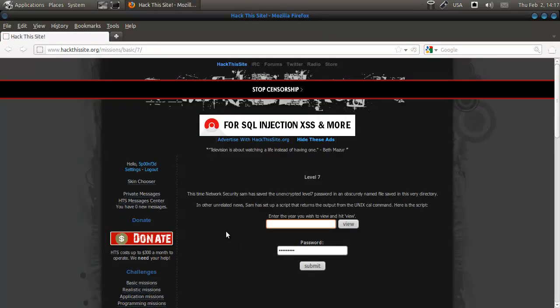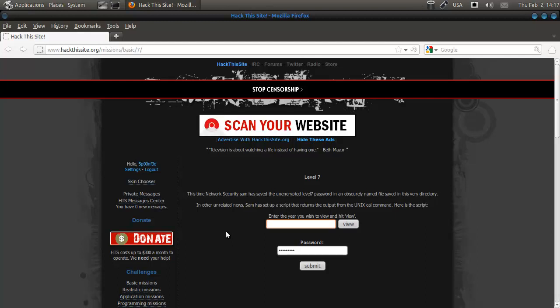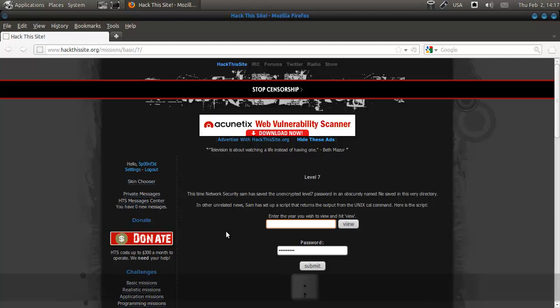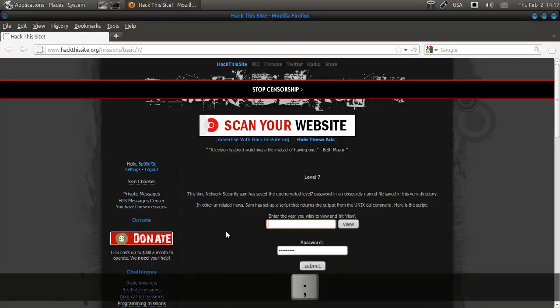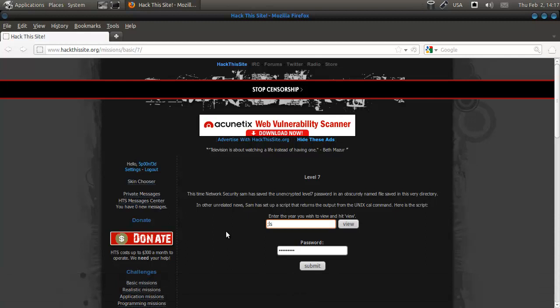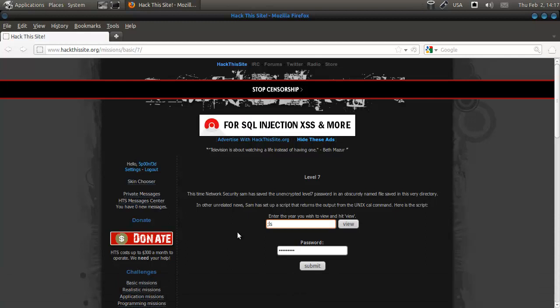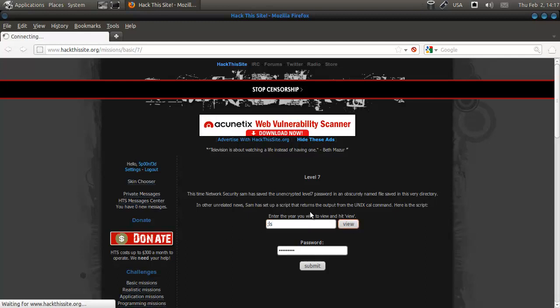Now, you need to know a little bit about Unix or any other open source command. And that is that if you do this, it will execute commands inline. So we'll do ls — ls will show us the files in this current directory. So if we do this, we should be able to see.